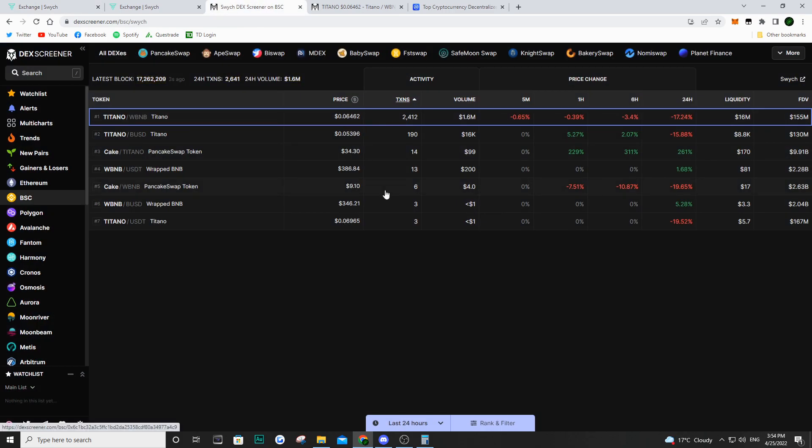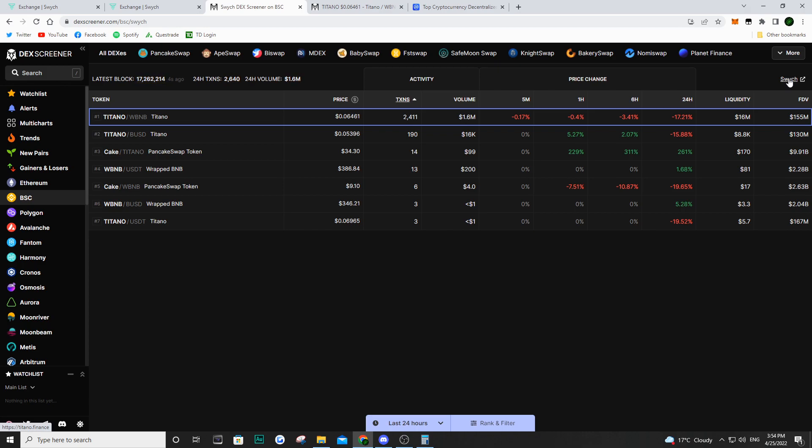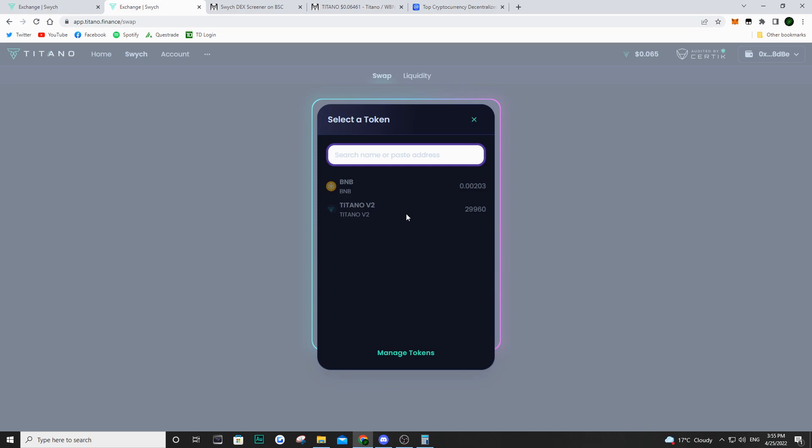But now if we go on to DEX screener, here you can actually go on to Switch and we are on Titano's decentralized exchange. So from here, we can see all the pairs that are on this decentralized exchange. Of course, right now, they only have Titano and BNB because that is essentially all they have. But in my opinion, if they do decide to onboard more projects, if we go back to this decentralized exchange, let's say you have BNB and you want to trade it for another coin that's going to be listed on this decentralized exchange, well, you may be able to do that.